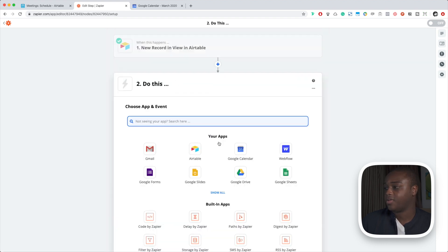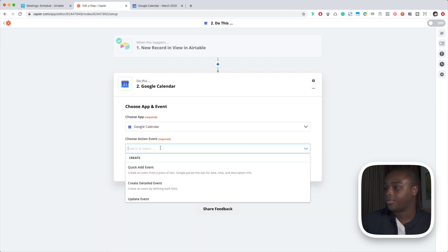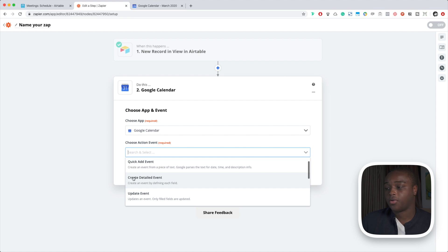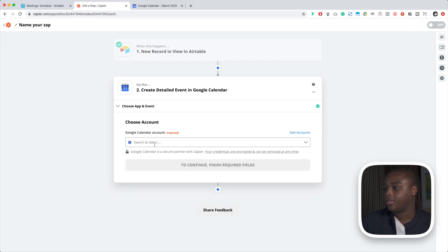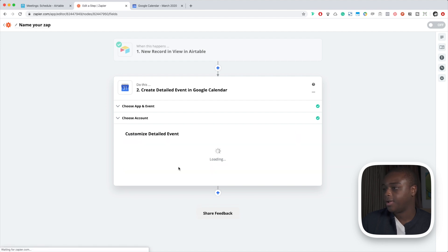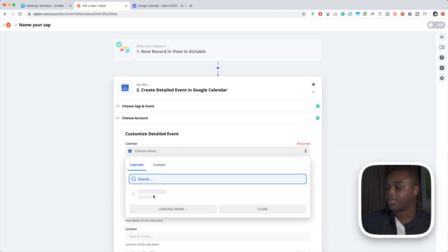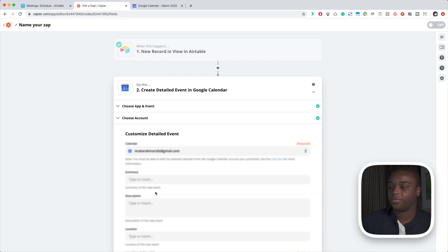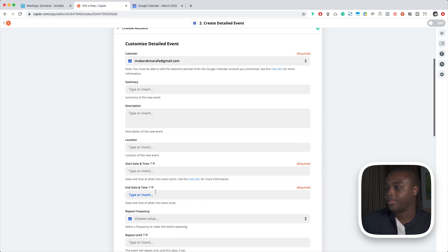So Google Calendar. We're going to pick an action here. I'm going to select create a detailed event because that's what we're going to be creating. Continue. I'm going to select my Google Calendar account. Here I'm going to select the calendar that we want the event to be created in, and this is where we're going to put in all of the data that we need.